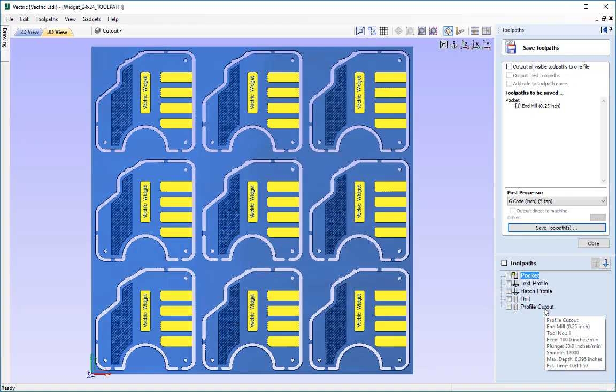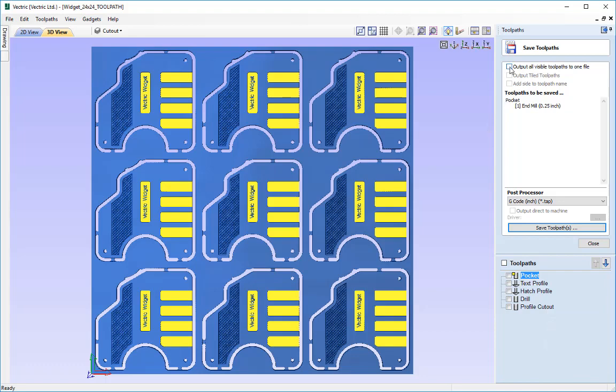Next we are going to take a look at outputting all visible toolpaths to one file and what this actually means. So let's go ahead and check that checkbox there like so.